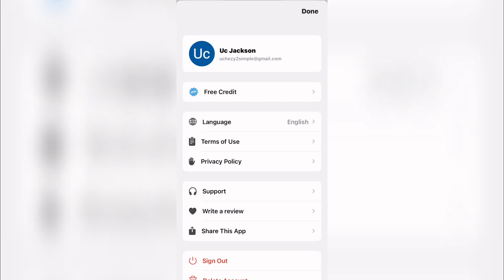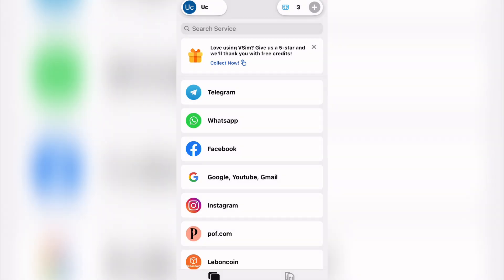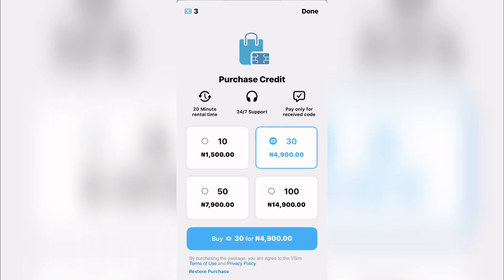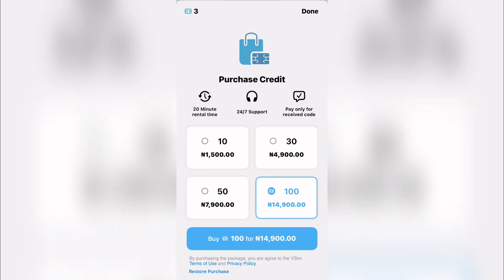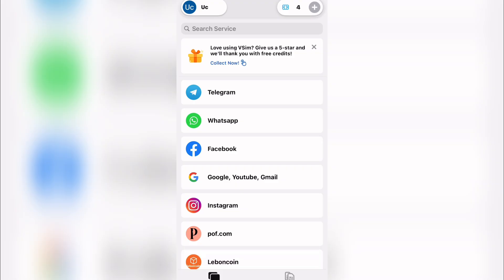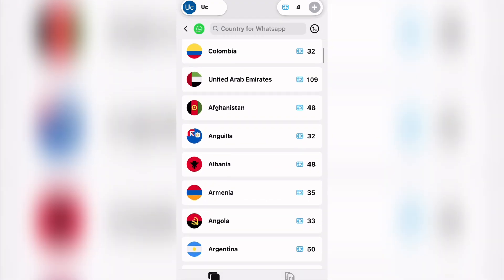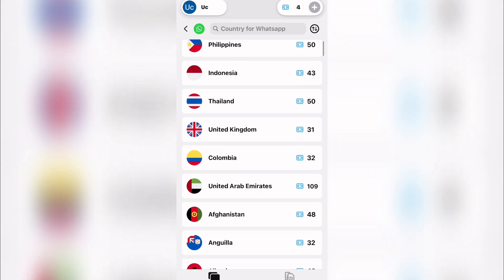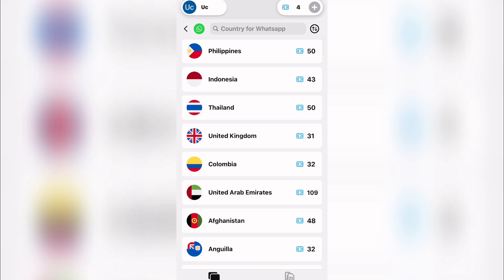Once you're done you can see your total token balance. Most people purchase numbers on this platform. They have 20-minute rental time, 24-hour support time, and paid-only for receiving code options. You need about 10 tokens for the cheapest, 30, 50, or 100 tokens for higher tiers. For WhatsApp, you can see different countries — for the United Kingdom you need about 31 tokens.